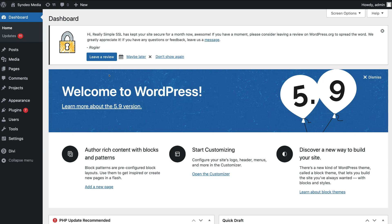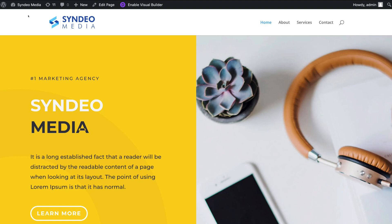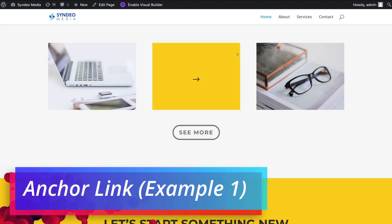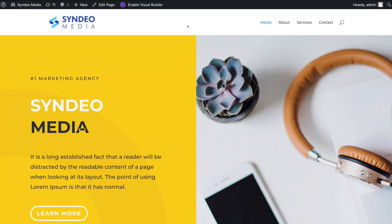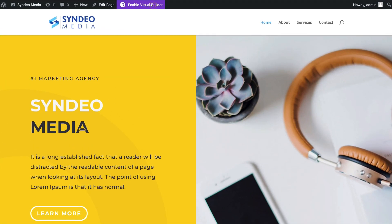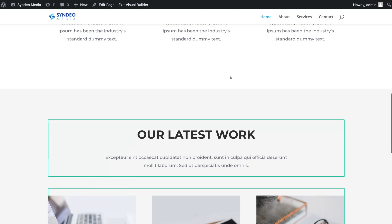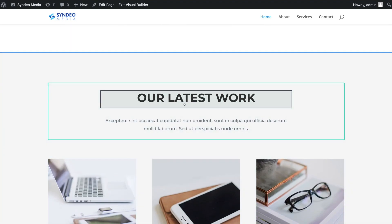Once you've logged into your WordPress dashboard, navigate up to the top left-hand corner and then visit your site. For today's tutorial, I'm going to add two anchor links to our home page. Those two anchor links will be added into our main menu and will take us down the page to specific sections. Navigate back up to the top and click Enable Visual Builder, then navigate down the page until you find the section you want to link visitors to — in this case, our latest work.